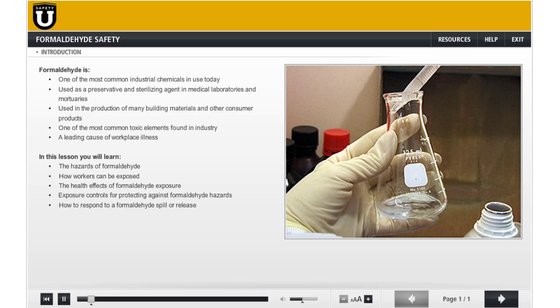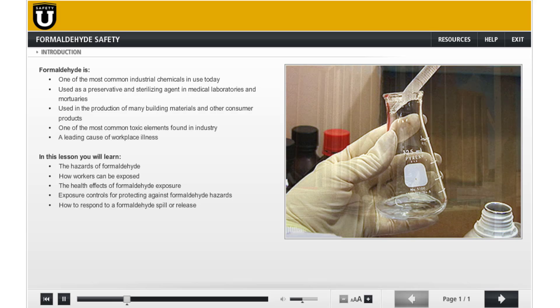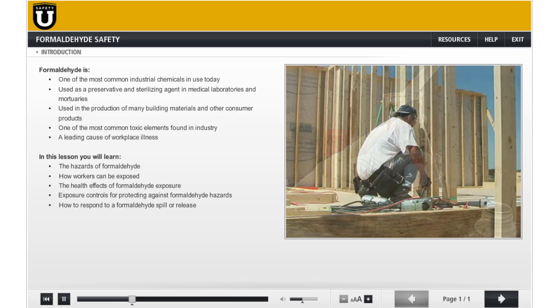Formaldehyde is one of the most common industrial chemicals in use today. It's used as a preservative and sterilizing agent in medical laboratories and mortuaries, and it's used in the production of many building materials and other consumer products.